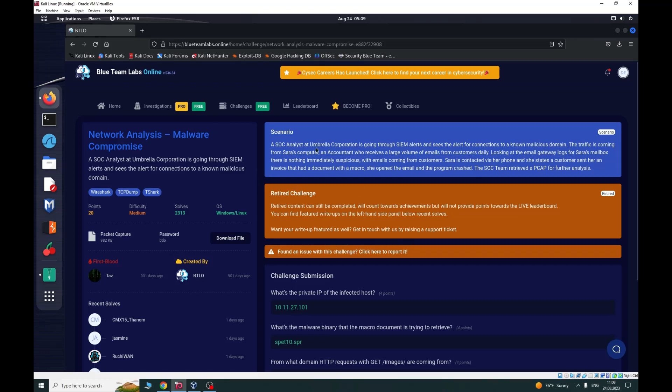Scenario: A SOC analyst at Umbrella Corporation is going through SIM alerts and sees an alert for a connection to a non-malicious domain. The traffic is coming from Sara's computer, an accountant who receives a large volume of emails from customers daily.